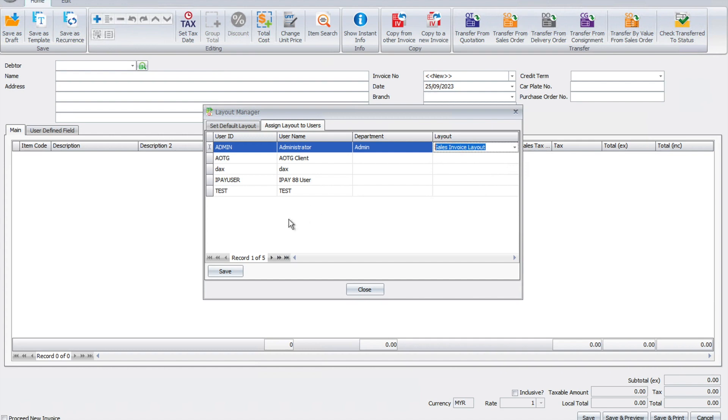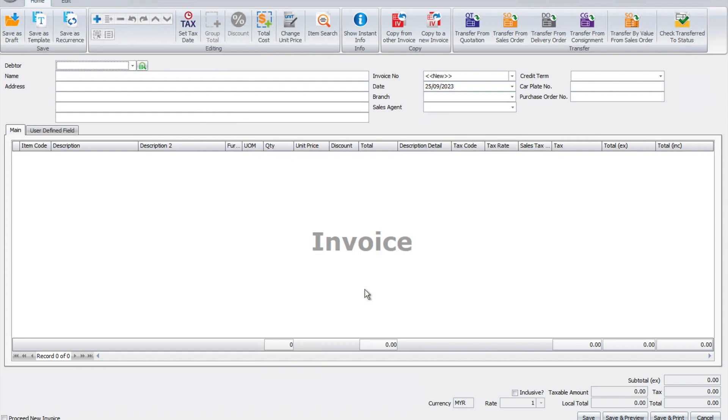We select here and say this user has the sales invoice layout. Once done, we must press save and press close. Every time I open this, the layout will appear for only admin. If other users log in, they'll see the default screen.